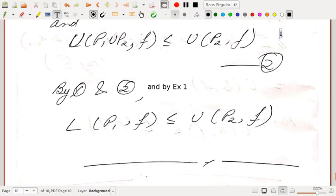In the next lecture, we will define the lower integral, upper integral, and when a function is said to be Darboux integrable. That's all for today. Thank you.